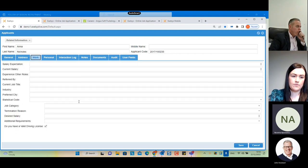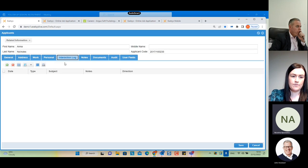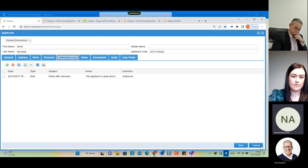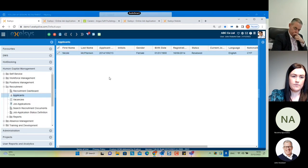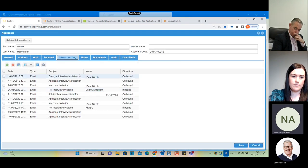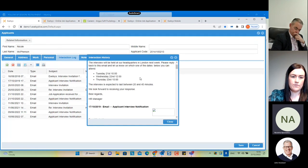We can see the address details, work details, salary expectation, current salary, current job title, and so on. We also have the 'Personal' tab for more personal details. The 'Interaction Log' is where all automatic notifications and candidate responses are shown. Let's select Nicole McPherson — going to the Interaction Log we can see the whole communication history with this candidate, and under 'Interaction History' we can see all emails sent and received by the system.